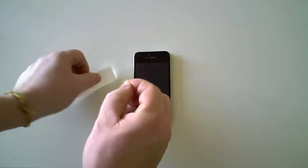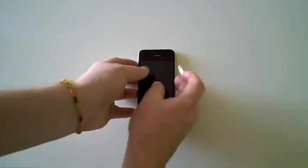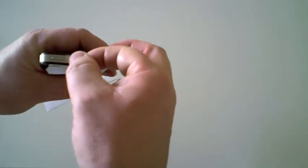The installation process for the sides is very simple. Peel the film off its backer and place it on the device.